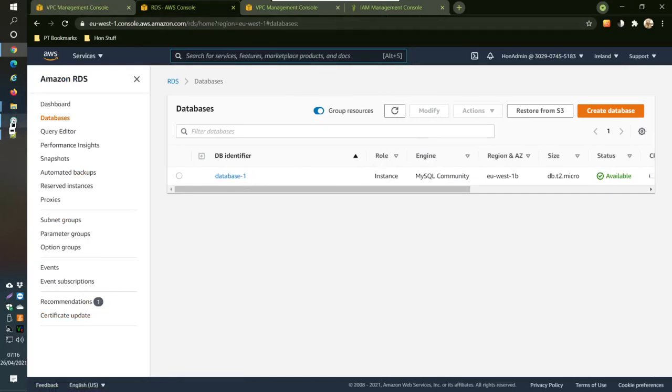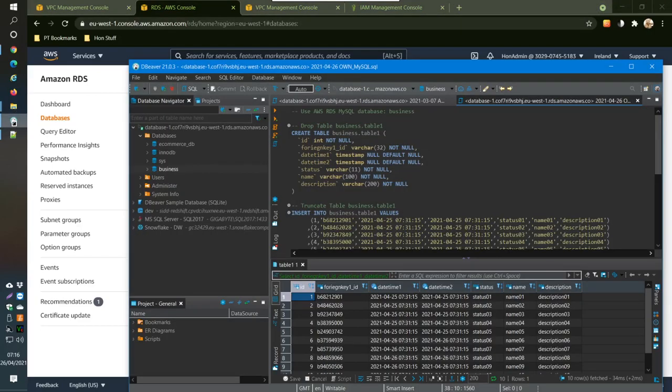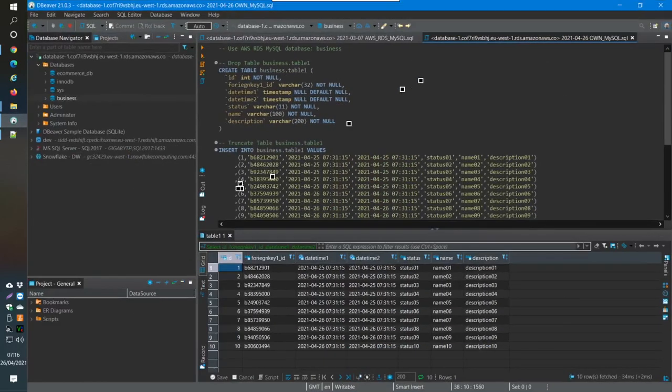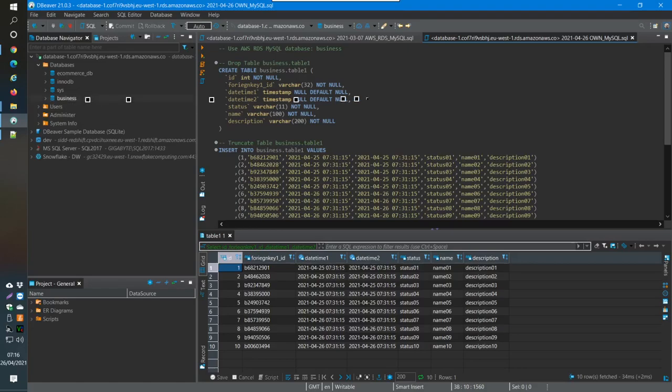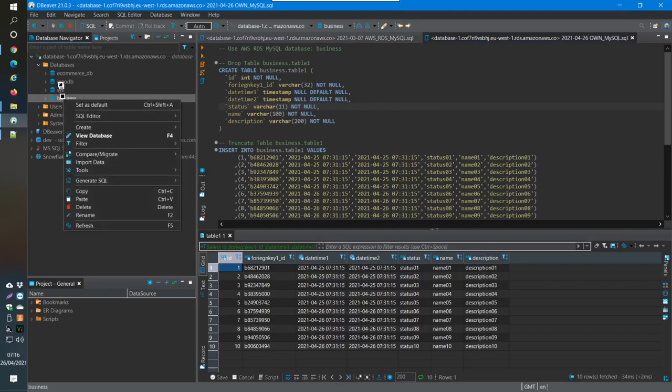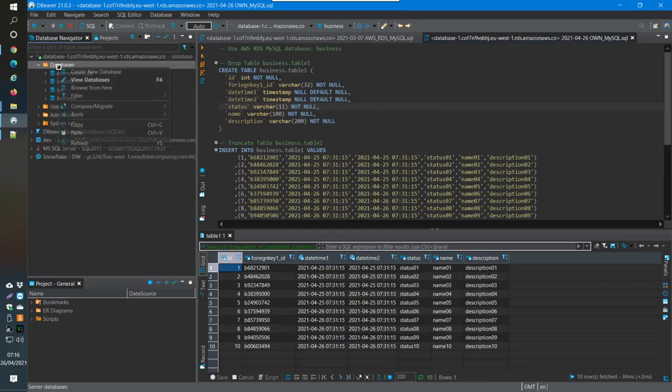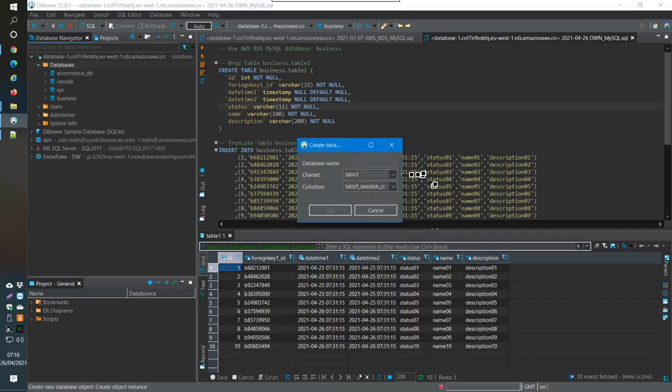So now when you've got that working and you've got the database working as well here, then what you can do is you can install DBeaver. This is what I have here, DBeaver. So the database for me is this one here, business, and that's what I've just created. So you come over here and then you just create new database like this. Give it a name, so what I've done is biz.